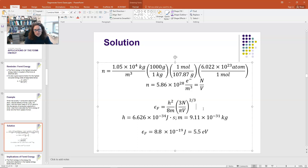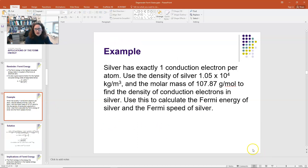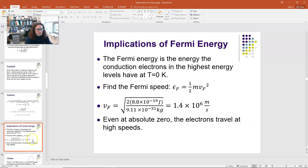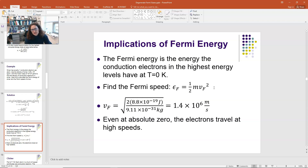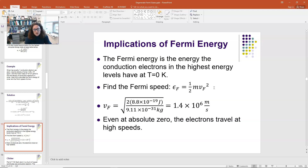So we found the Fermi energy for silver. The question also asks us to find the Fermi speed. If you set the Fermi energy equal to the kinetic energy for a single conduction electron, you have E_Fermi = ½ m v_Fermi². So v_Fermi is the Fermi speed — the fastest estimated speed the conduction electrons are going. Solving for v_Fermi gives the square root of 2 × E_Fermi / m, which is √(2 × 8.8 × 10⁻¹⁹ J / 9.11 × 10⁻³¹ kg).